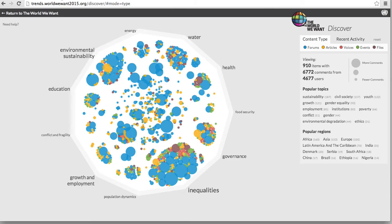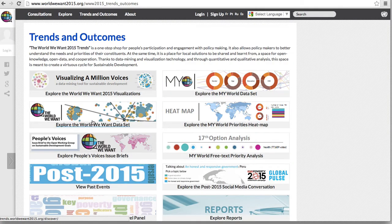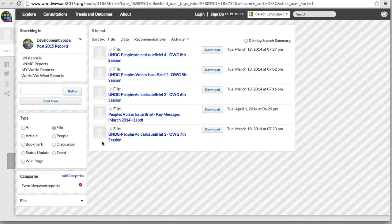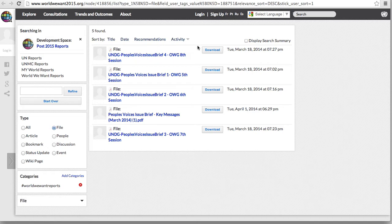Returning again to the main page, clicking on Explore People's Voices Issue Briefs will bring you to a page that contains the full list of People's Voices Issue Briefs prepared by UNDG to the Open Working Group. These reports are easily downloadable, as can be seen by simply clicking upon the download key.